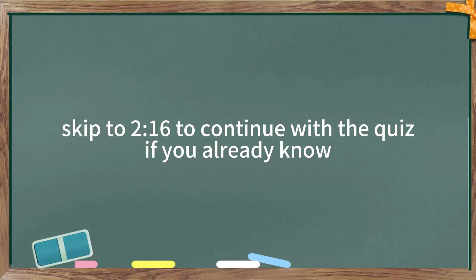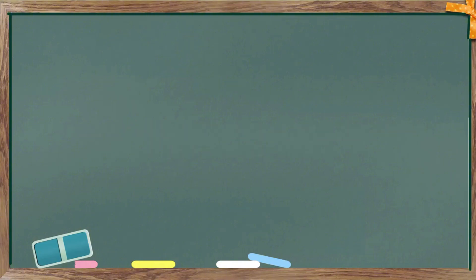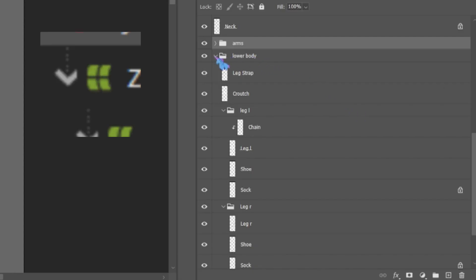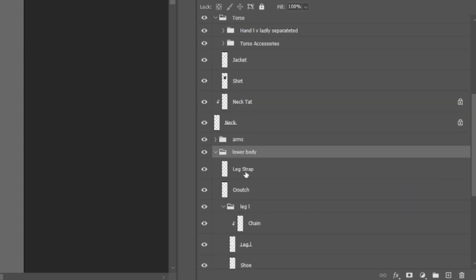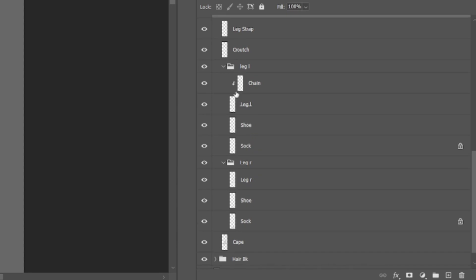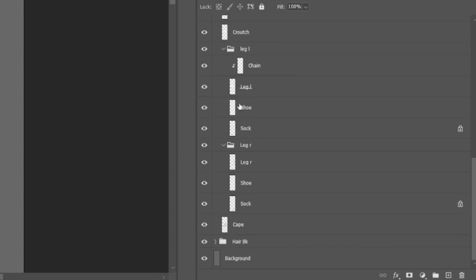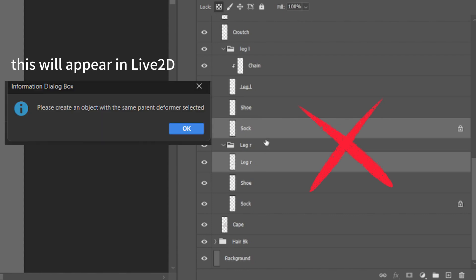But let me just quickly explain the hierarchy concept. Basically, you can view deformers, these green little things, as folders. So just like Photoshop folders, but in Live2D, you cannot select things from different folders and try to make a new folder to group them all together.